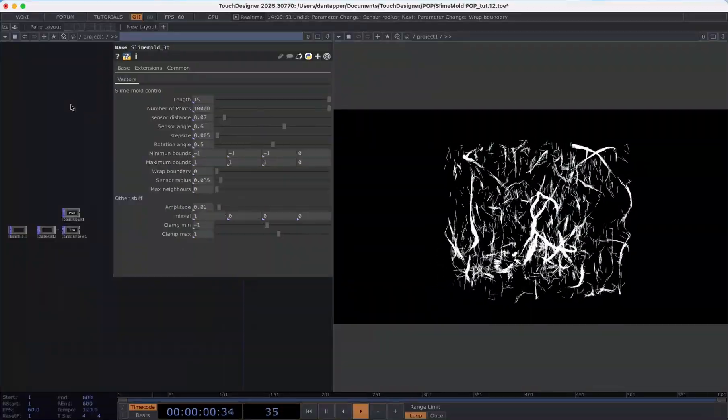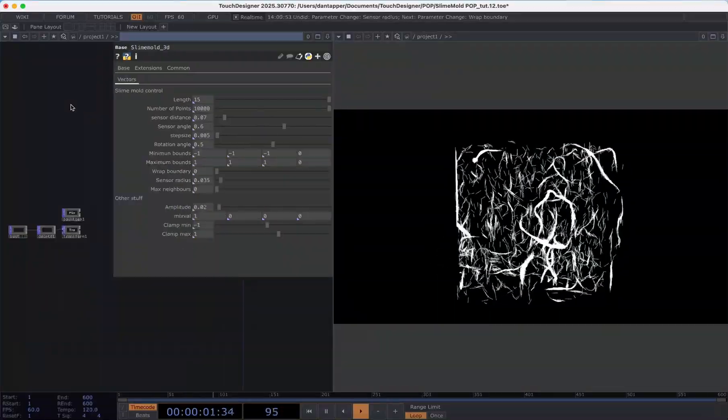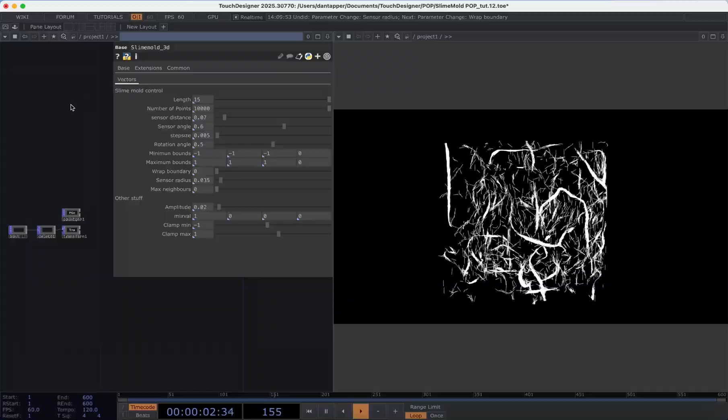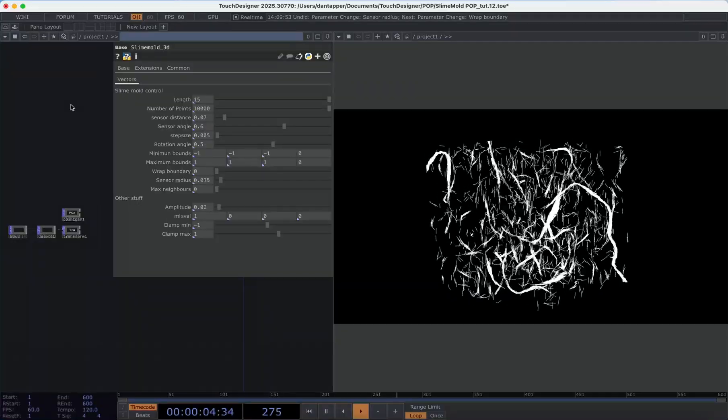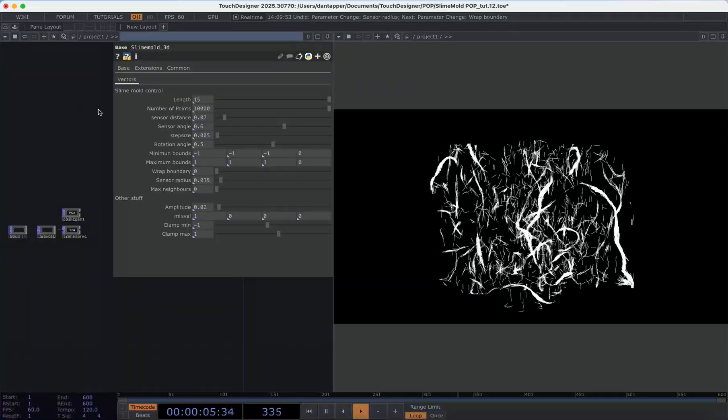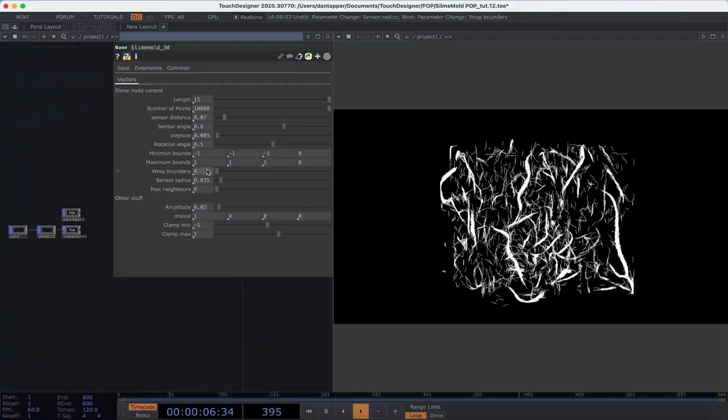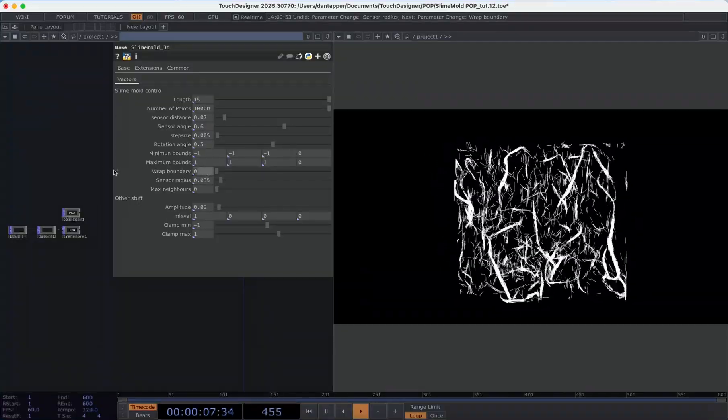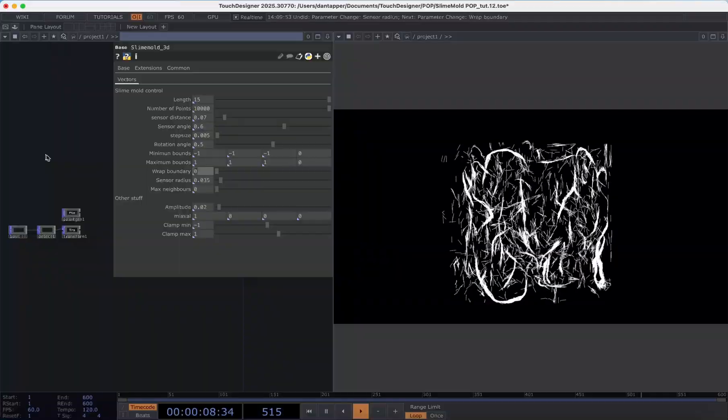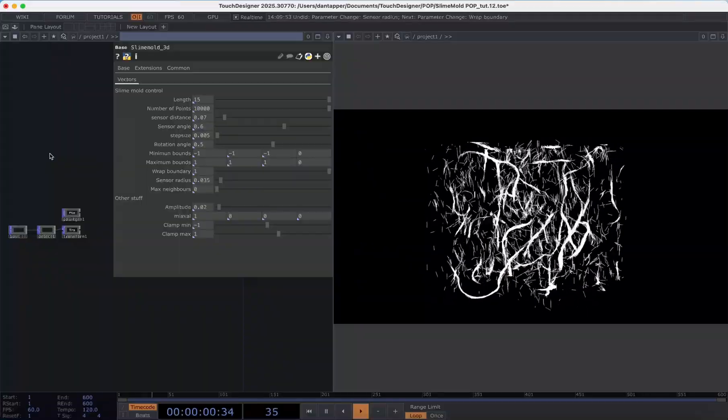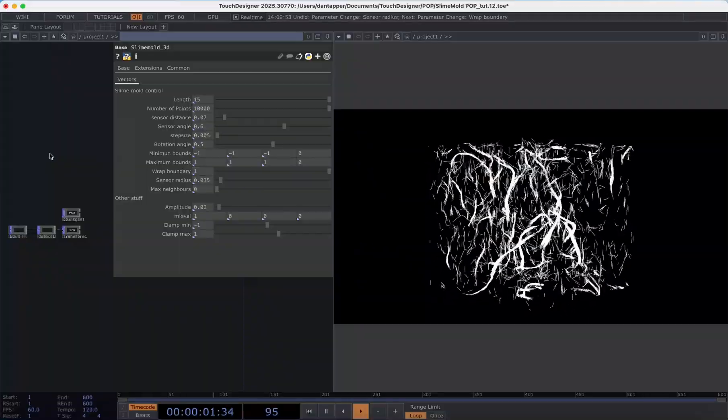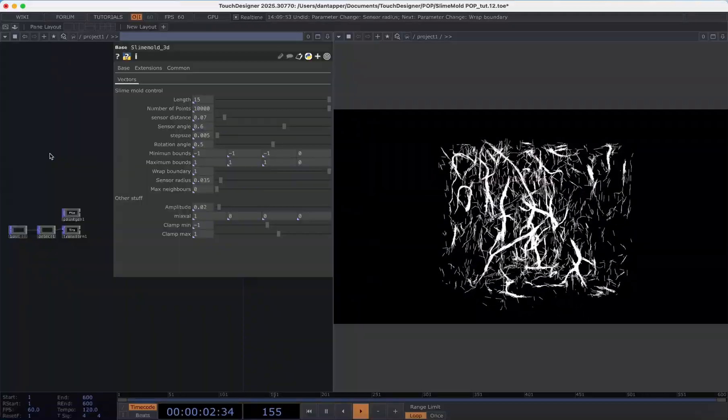Wrap boundary parameter allows us to choose basically how particles respond to an edge. If it's at 0 it's going to bounce off the edge and if it's at 1 it's going to wrap around your object.